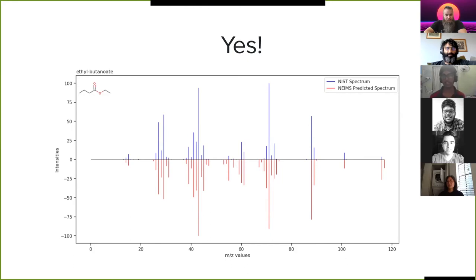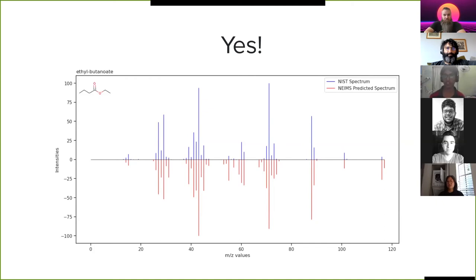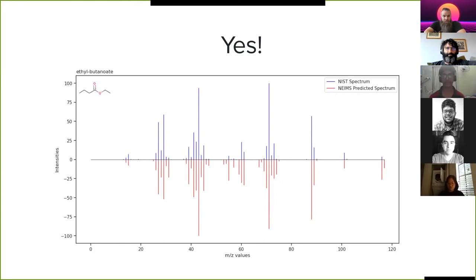And this is done only for electron ionization mass spectra, and the same concept can be applied for other types of mass spectra as well. Then all you have to do is just train the prediction method.